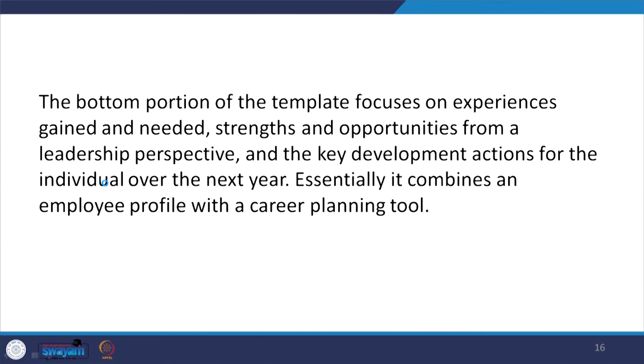The bottom portion of the template focuses on experiences gained and needed. The next move and timing for that move, and the person responsible for ensuring action is taken — projected long-term role will be completed. Ultimately, what is required is experience — experience gained and needed. Strengths and opportunities from a leadership perspective, and key development actions for the individual over the next year. Naturally, when identifying strengths and opportunities from a leadership perspective, leaders will talk to individuals over these different processes in the next year. Essentially, it combines an employee profile with a career planning pool.